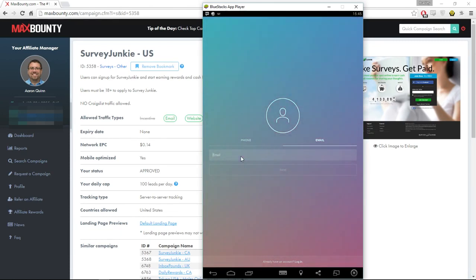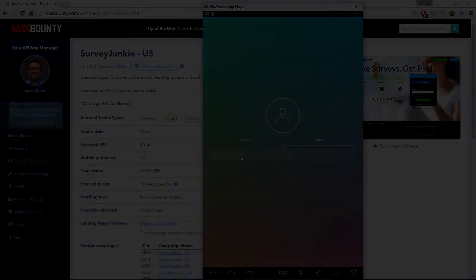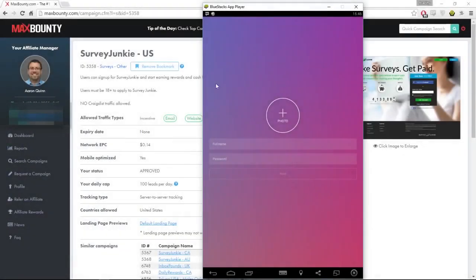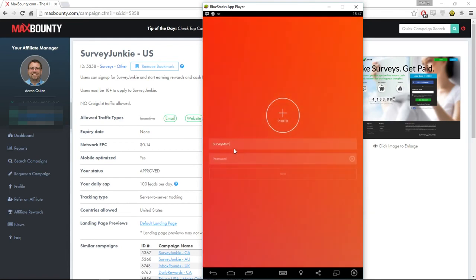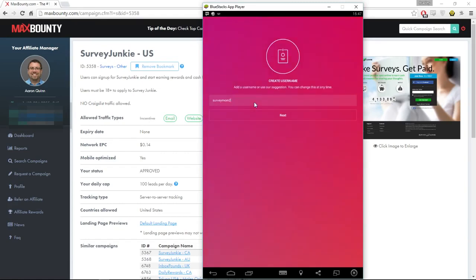I need to think of an email I haven't used on Instagram. I've just entered an email. For the full name, you can change this once you get into the app, but I'm going to put something like 'Survey Mom' — it's catchy, straight to the point, tells people what you are, and it's going to entice people to click on your profile. That username was taken so we're going to try something else.